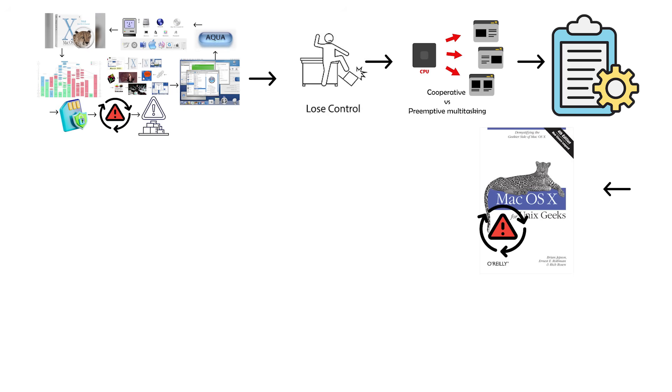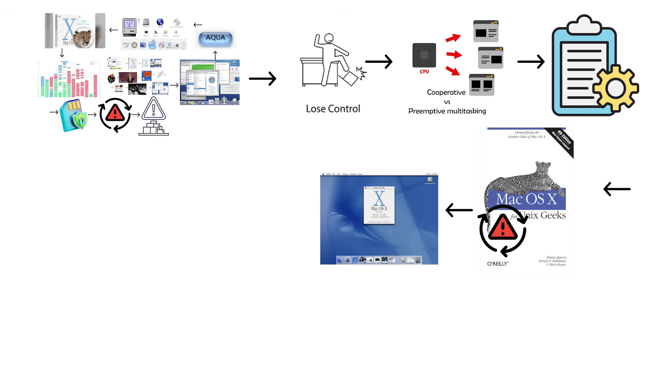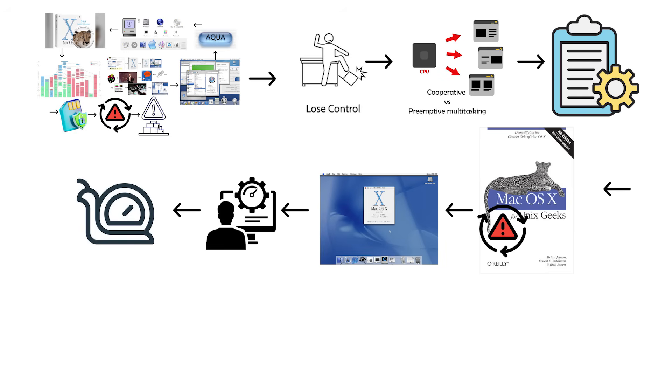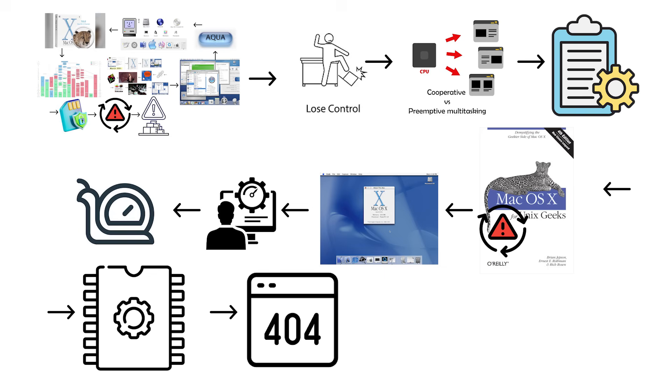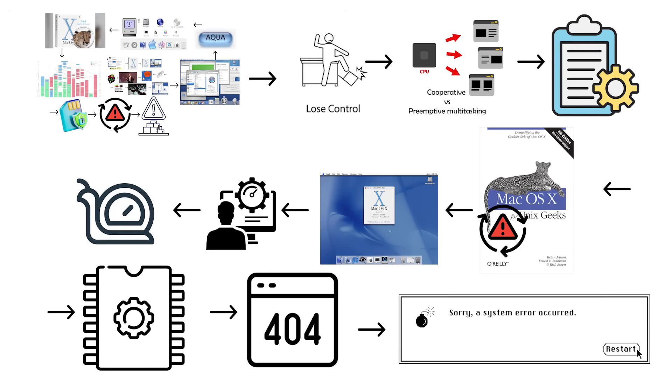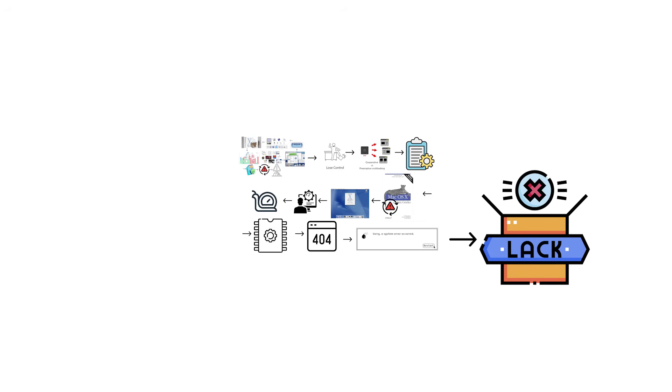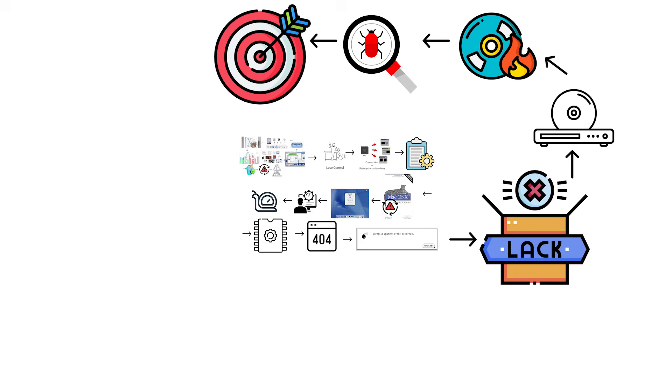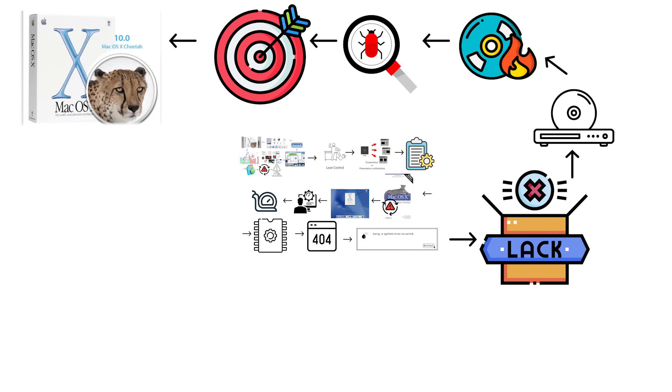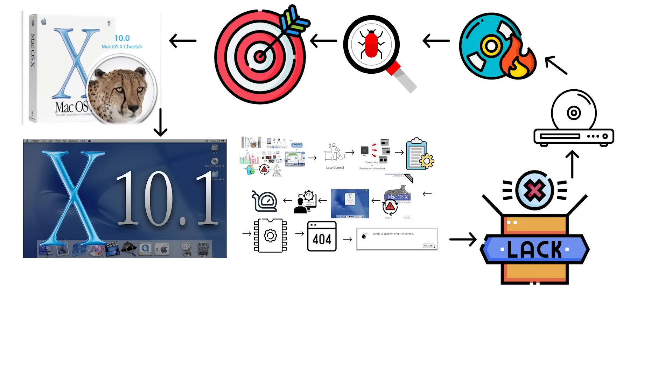However, Cheetah had serious problems at launch that made early adopters feel like unpaid beta testers. It was extremely slow compared to Mac OS 9, especially on older hardware. Many professional applications were not compatible yet, forcing users to restart into Mac OS 9 constantly. Cheetah lacked basic features like DVD playback and CD burning that were already standard elsewhere. Many users felt it was unfinished and buggy, which was accurate. But despite the rough start, Cheetah established the foundation for every modern Mac operating system.